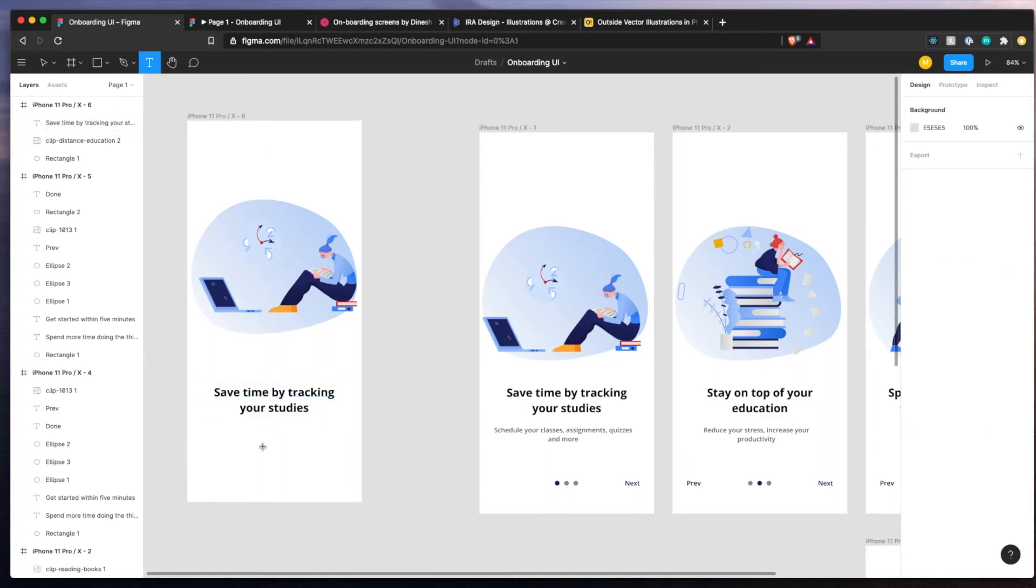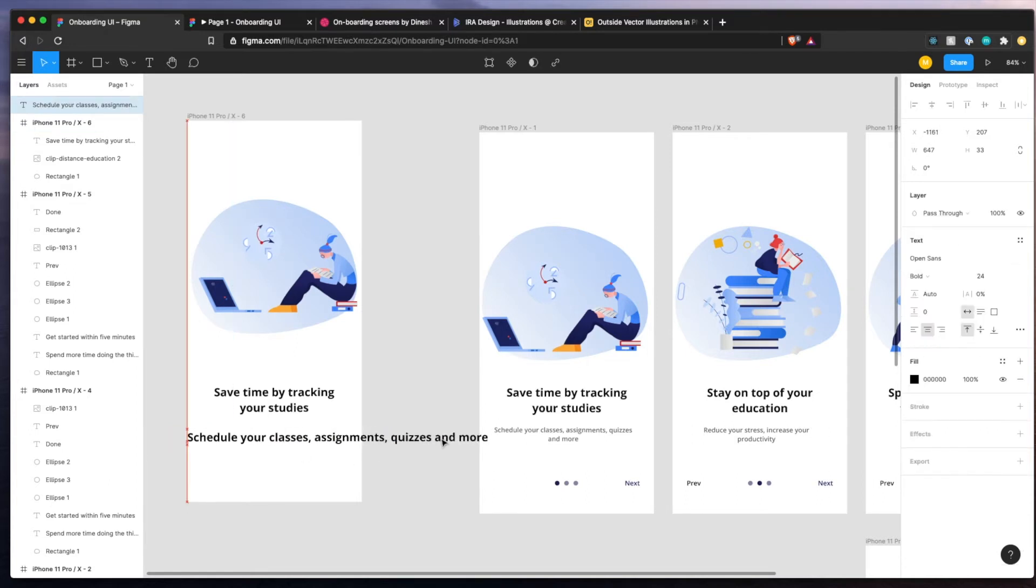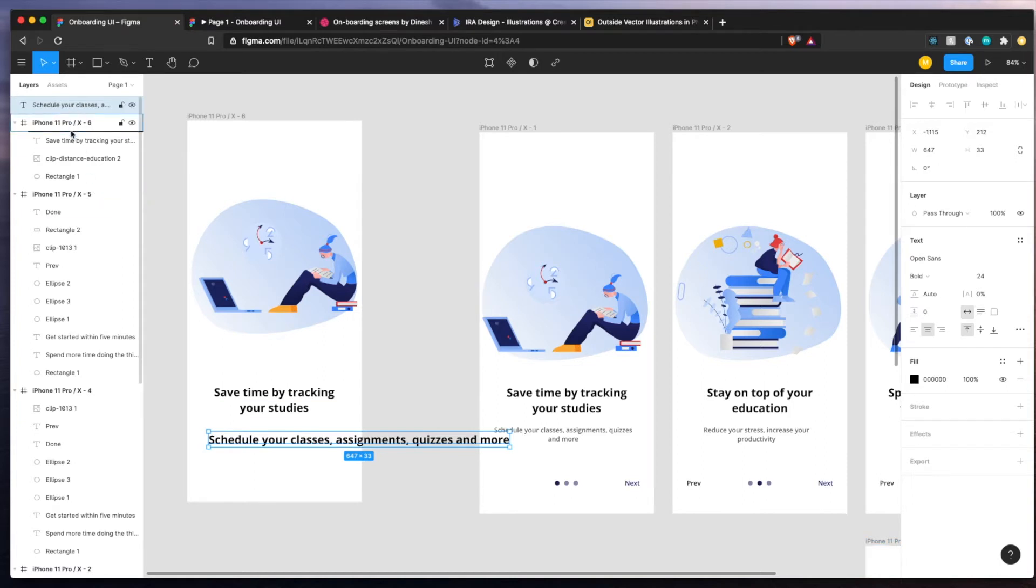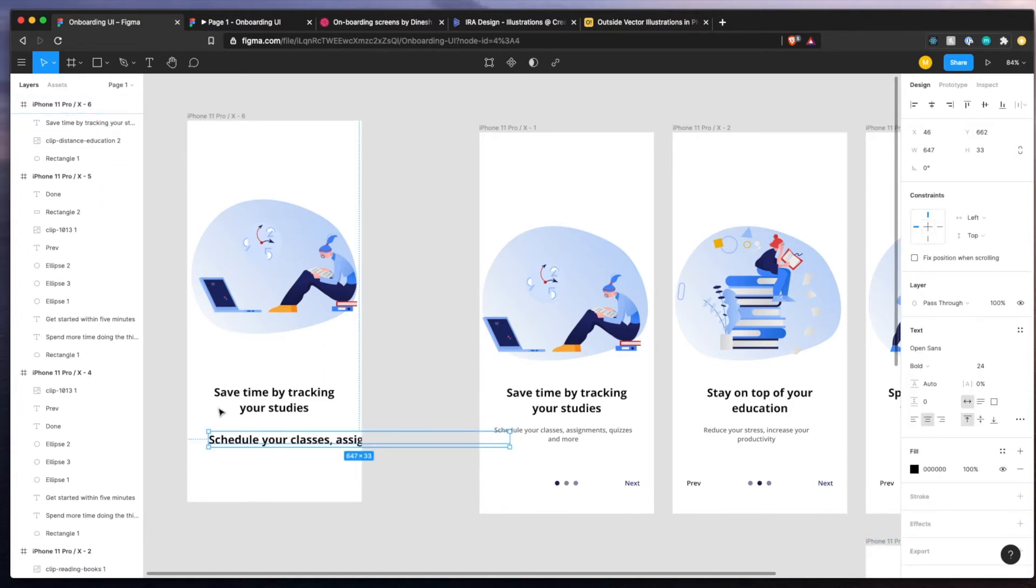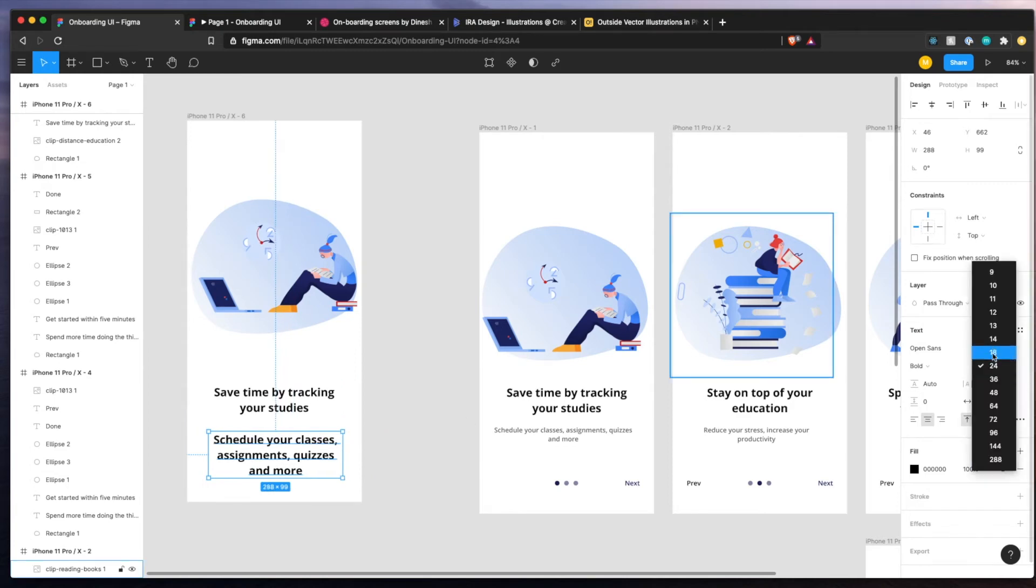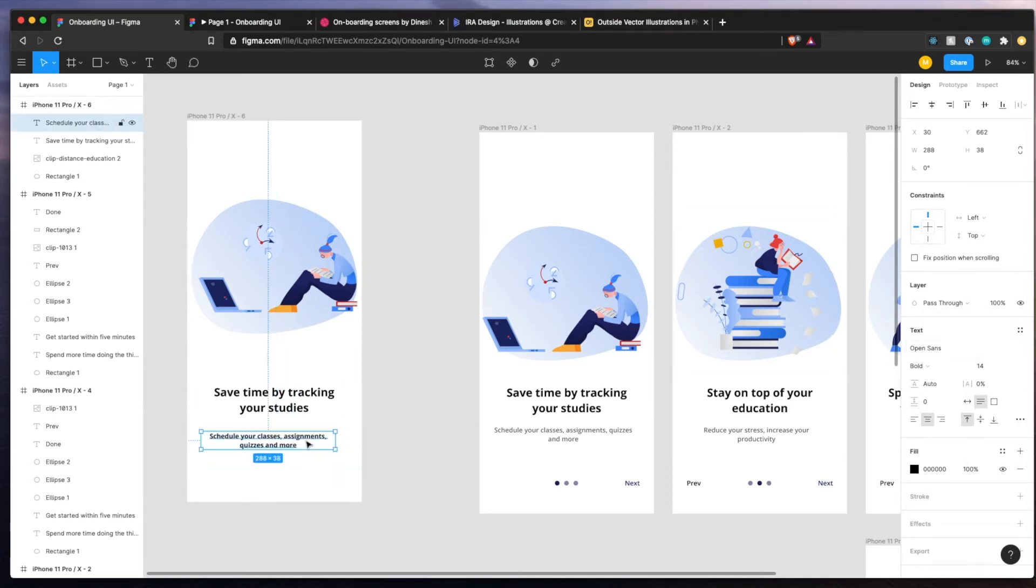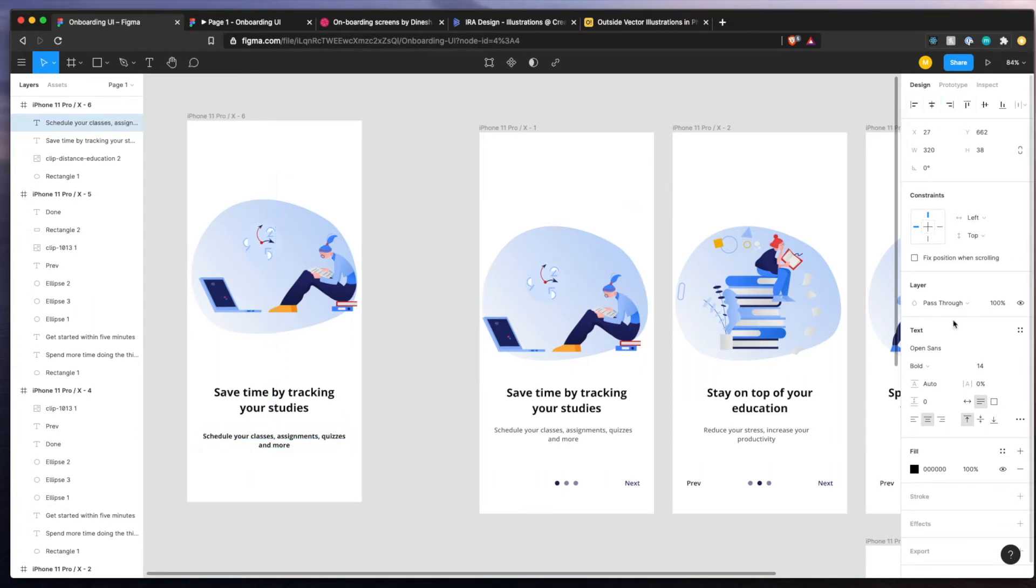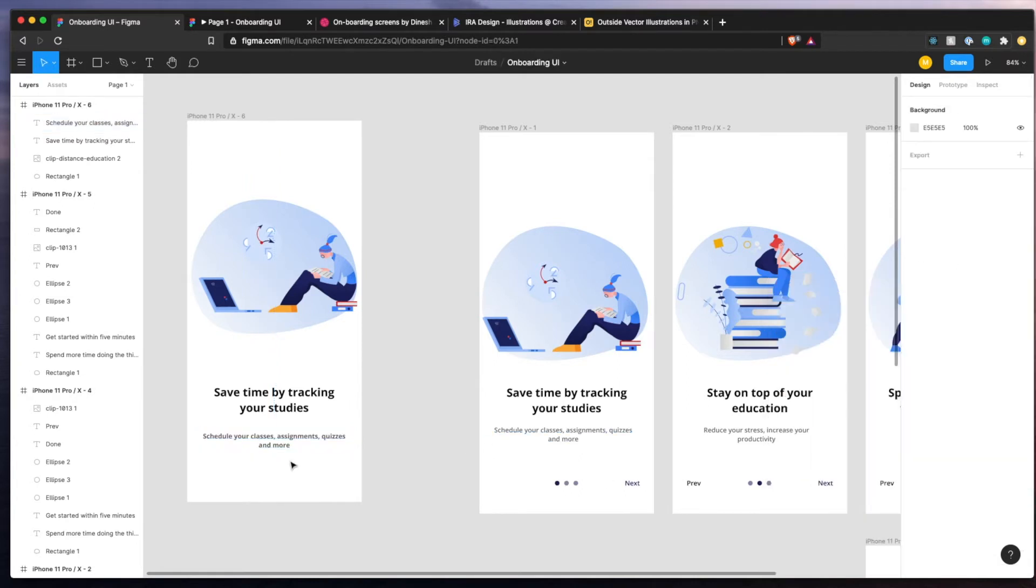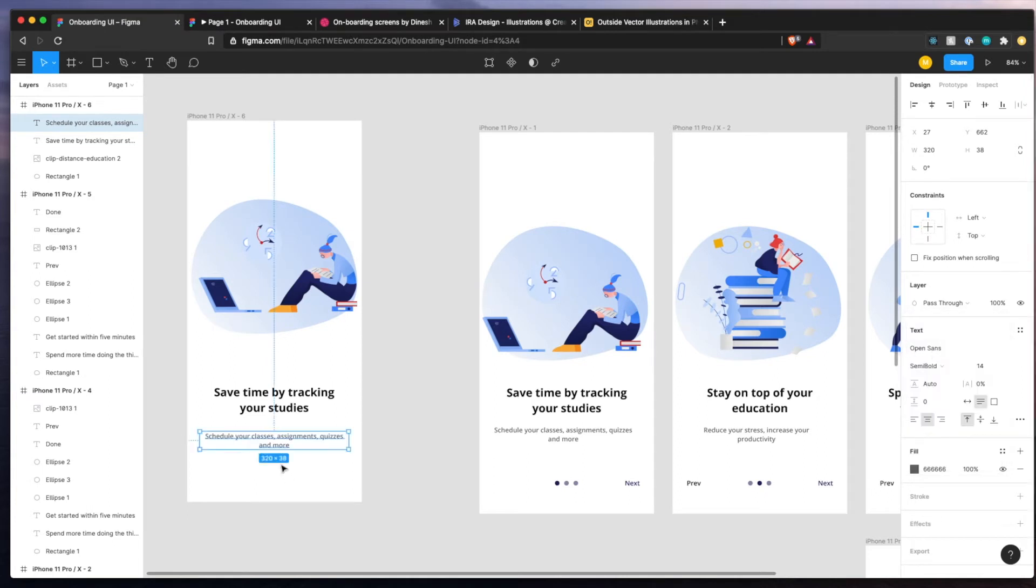And now we'll set up another text for schedule your classes, assignments, quizzes and more. Now, this one's going to be similar distance from the other one up there. Change the size to 14. I think that's what we had it at. And just make sure it lines up perfectly. Change the color to lighter gray and we'll do semi bold. I think that should be good. Yeah, looks pretty good.